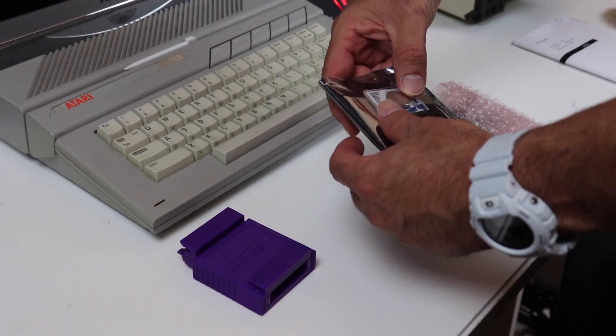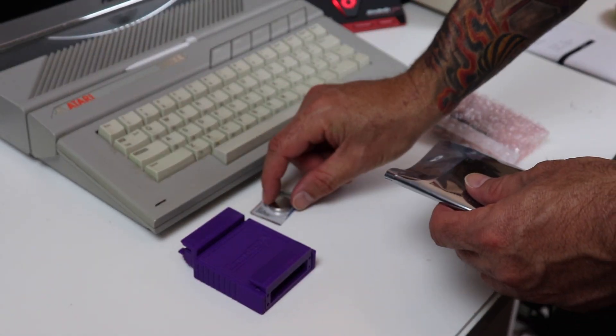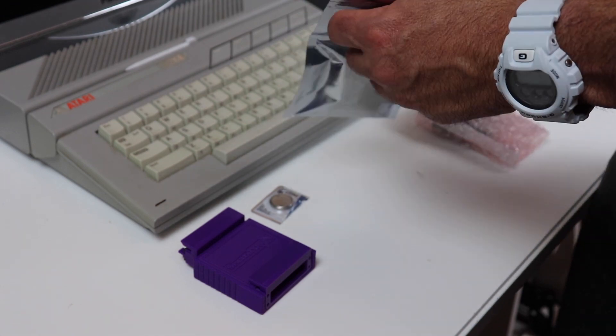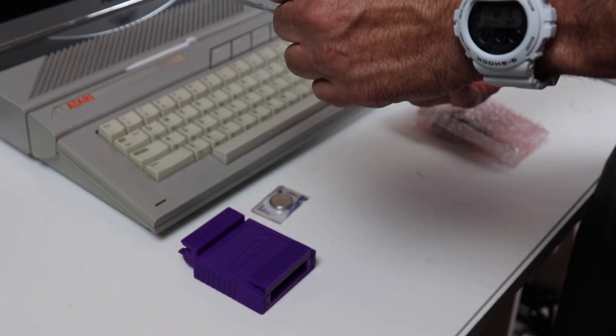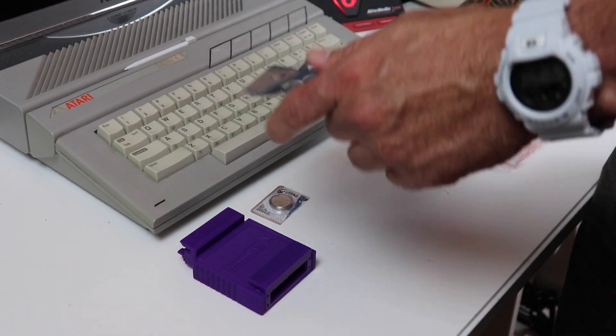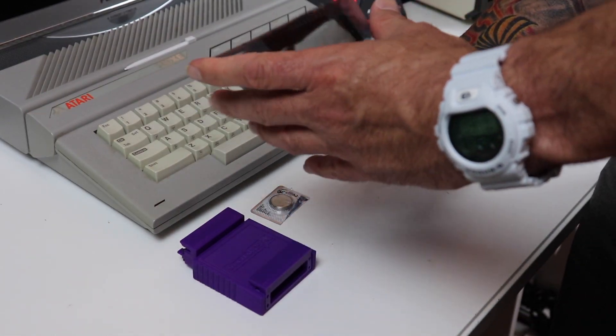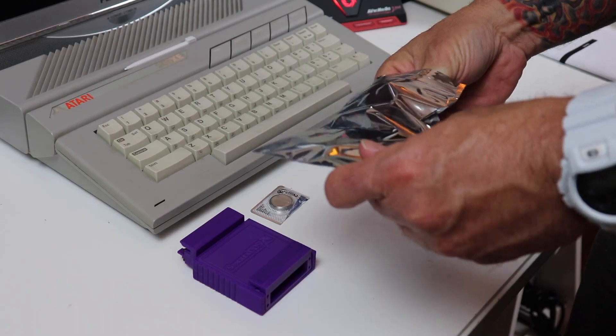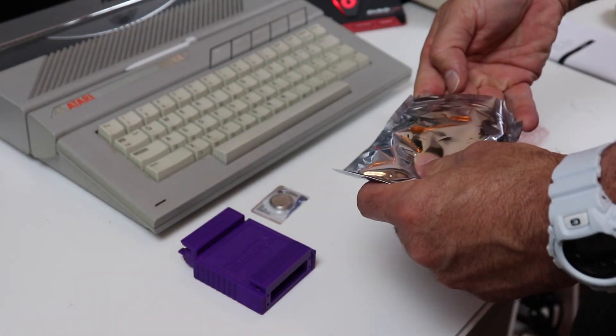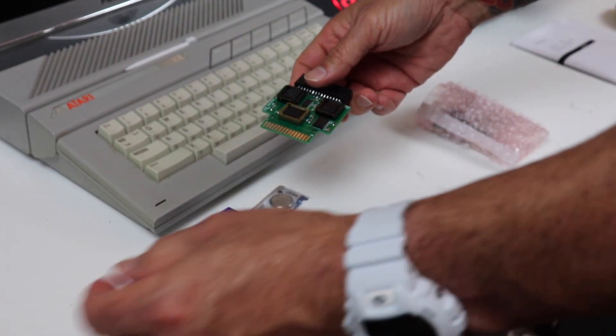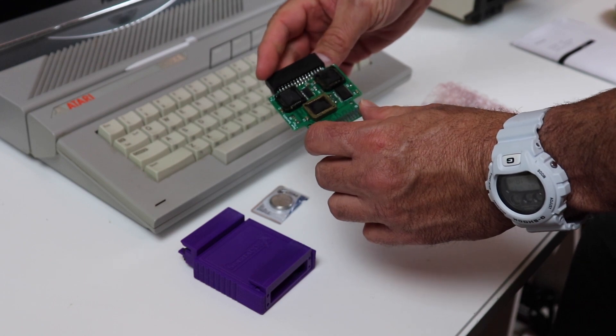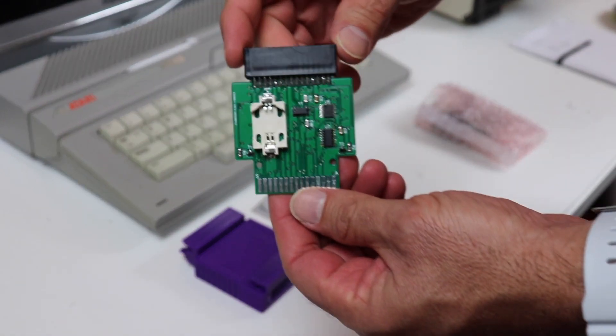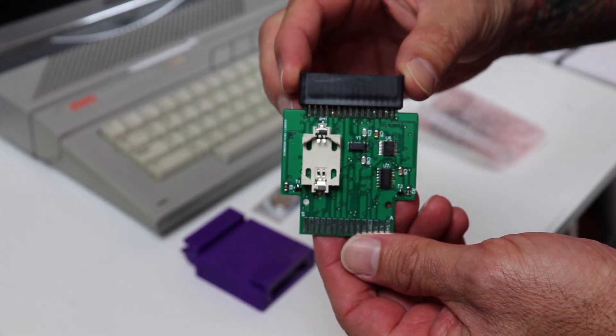One of the things that my original SpartaDOS cartridge that was originally made by ICD did not have was a real-time clock. This new Super SpartaDOS PCB does have a real-time clock on it and there's a spot on the board which I'm going to show you in a second that actually you can put a battery on it for keeping the date and time for your SpartaDOS.